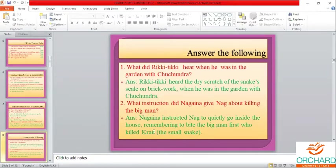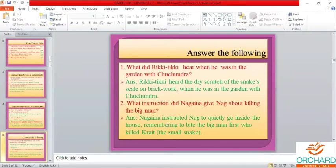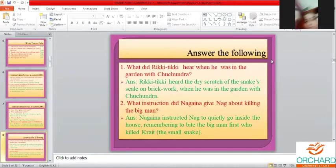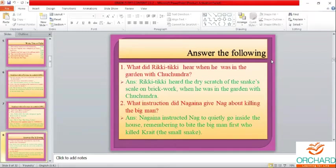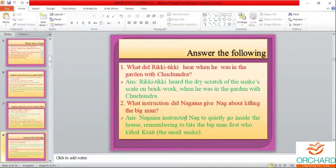It was Nagina who instructed her husband to kill the family members. This could be asked in true or false: 'Nagina instructed Nag to go and kill Teddy first' — true or false? Or 'Nagina instructed Nag to go and kill Alice' — true or false? You must know to answer correctly from your Google Forms.